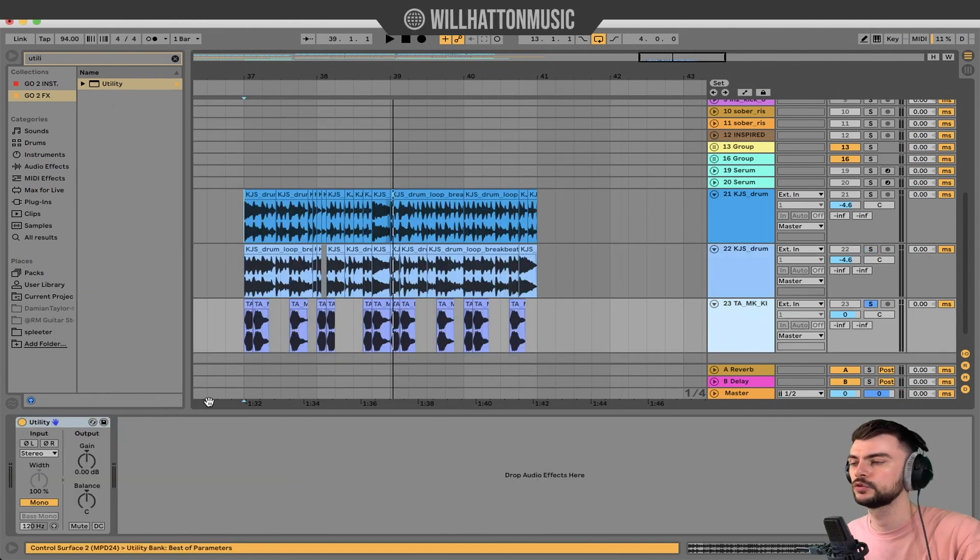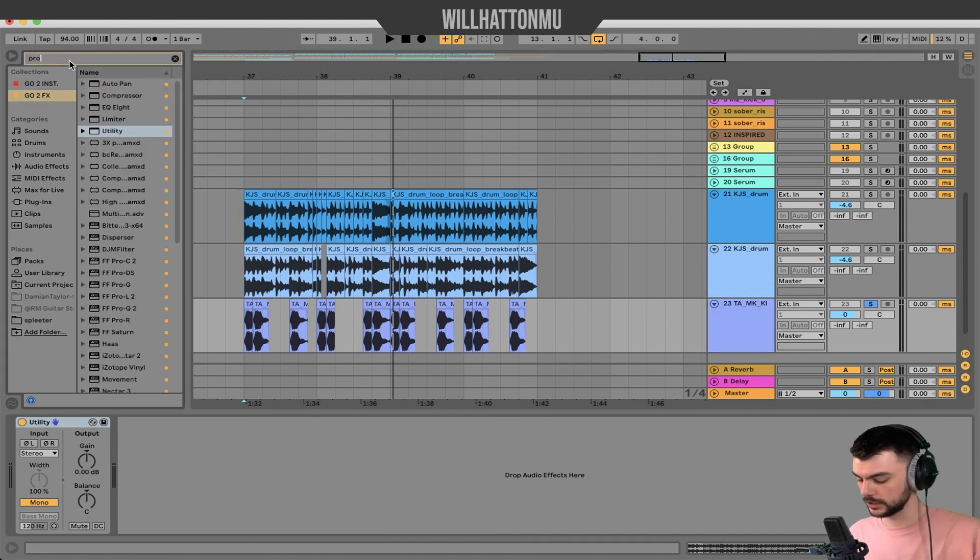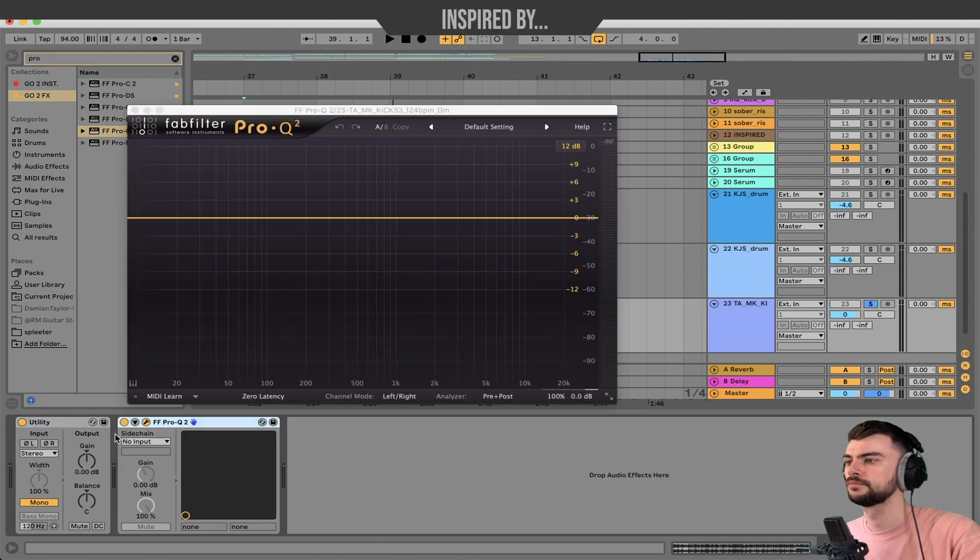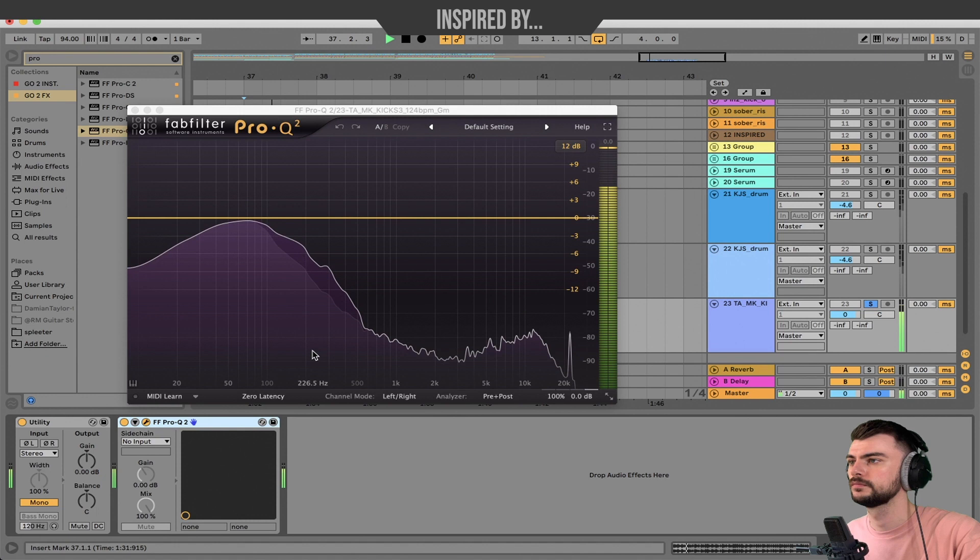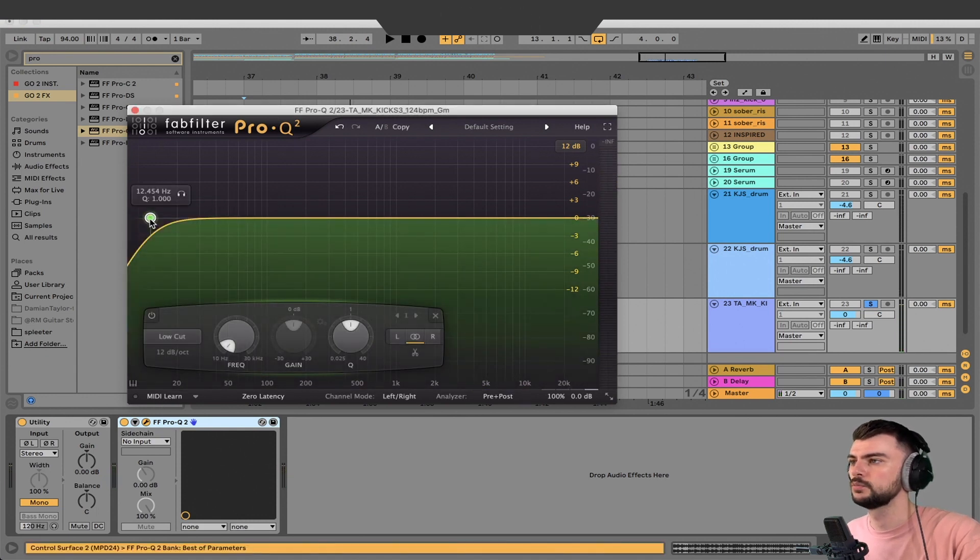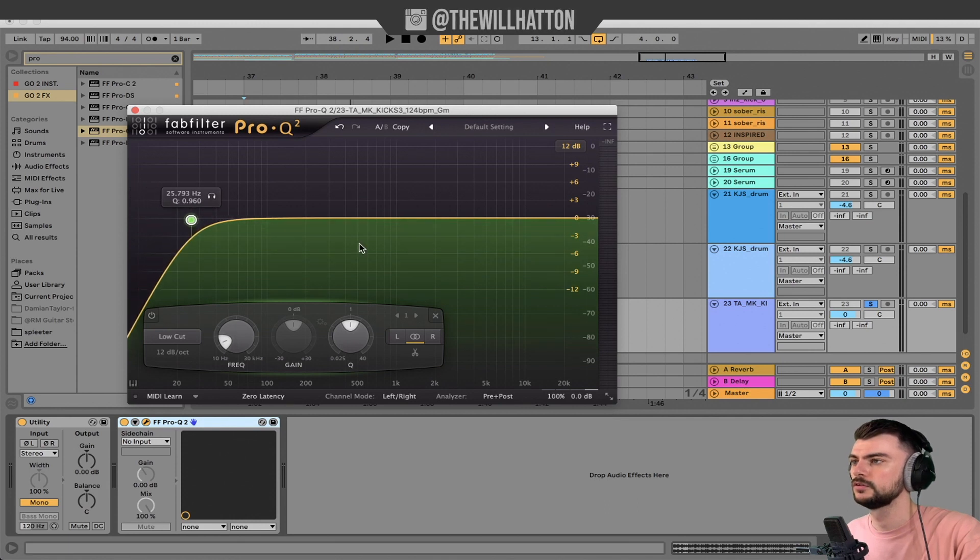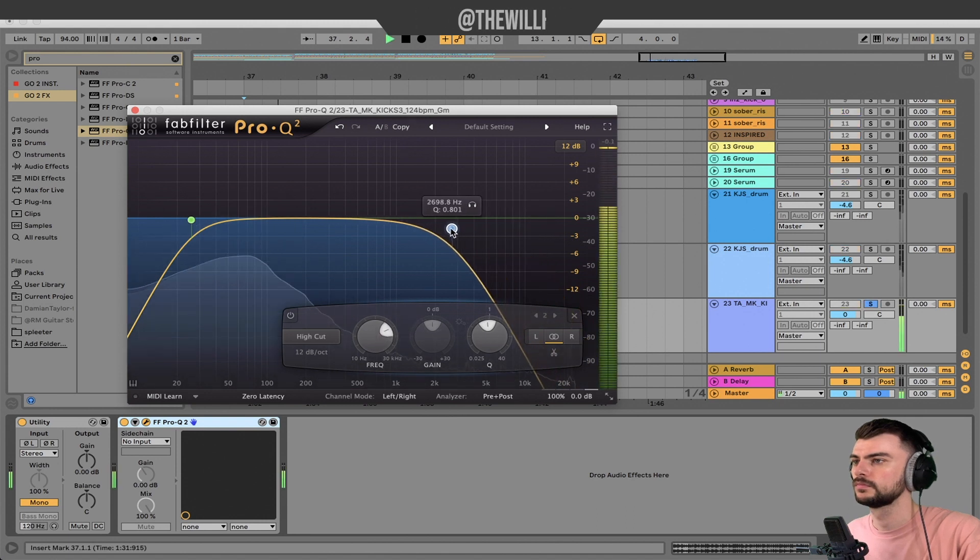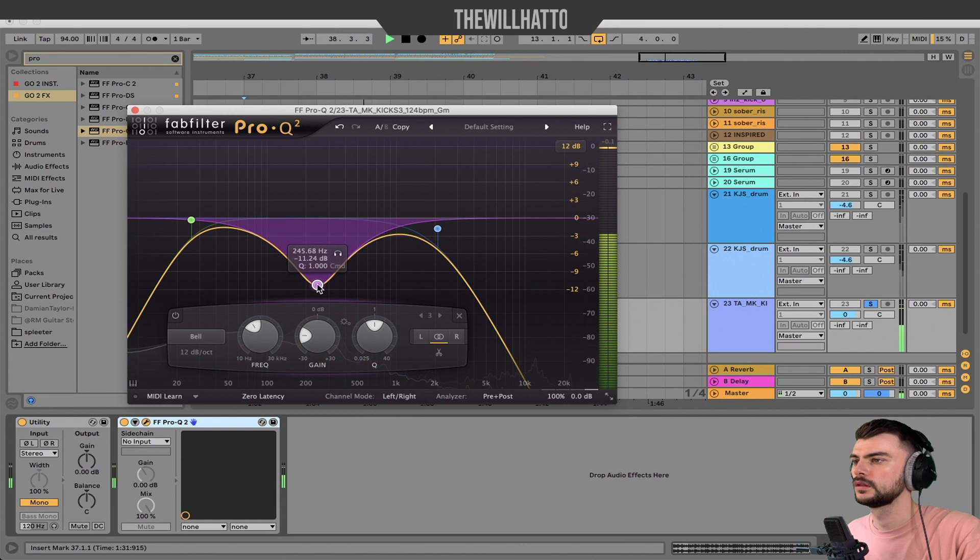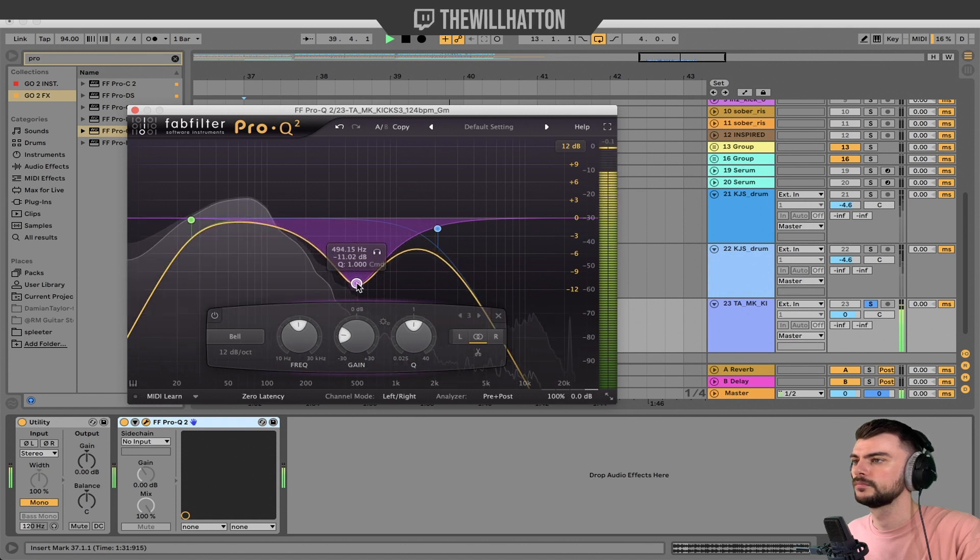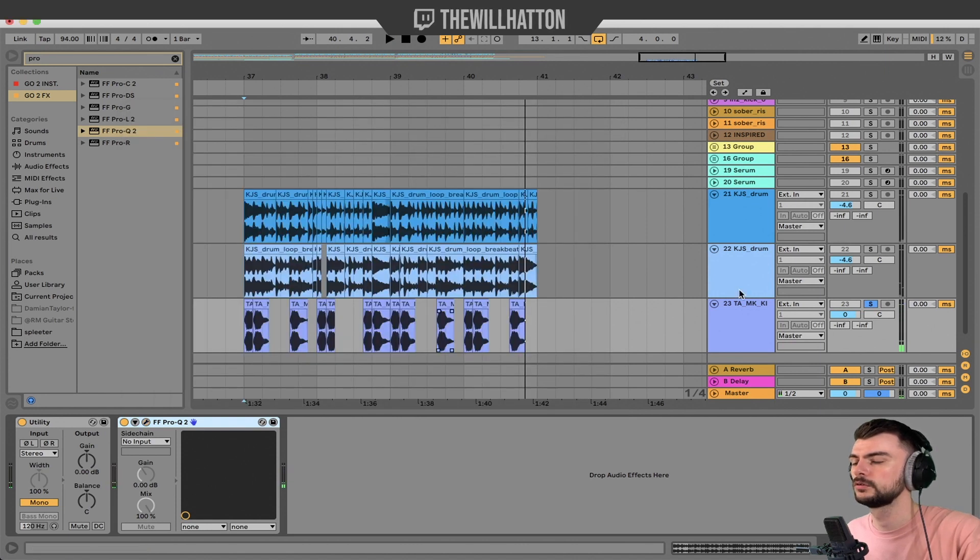And then we're going to look at our kick drum, which of course we want to be just subby area. We don't really want too much of anything else in there. So Pro Q2, let's have a look at what the kick drum looks like. It's already in a great place. I do have somewhat of a subby bass, so I'm going to take off the 25 hertz region and I'm going to bring this down.